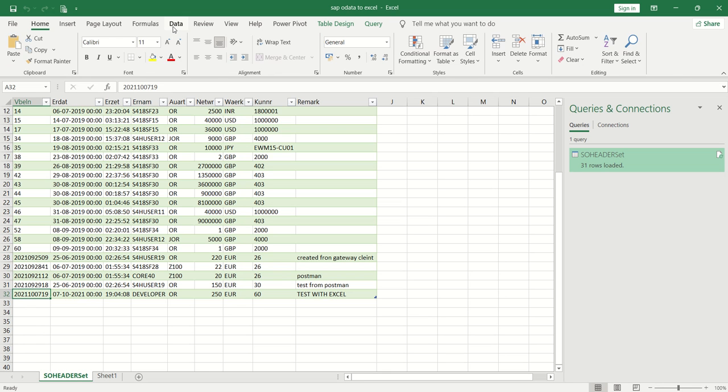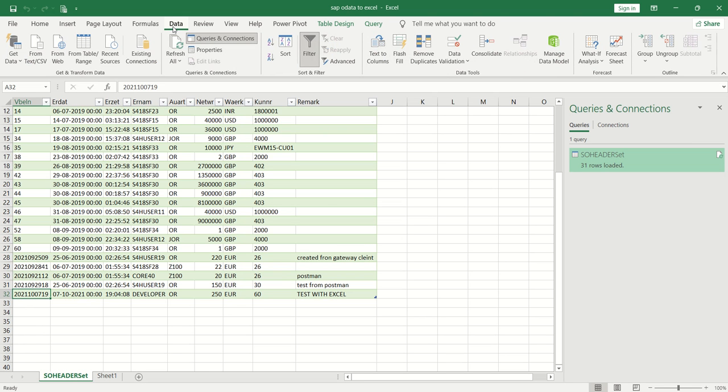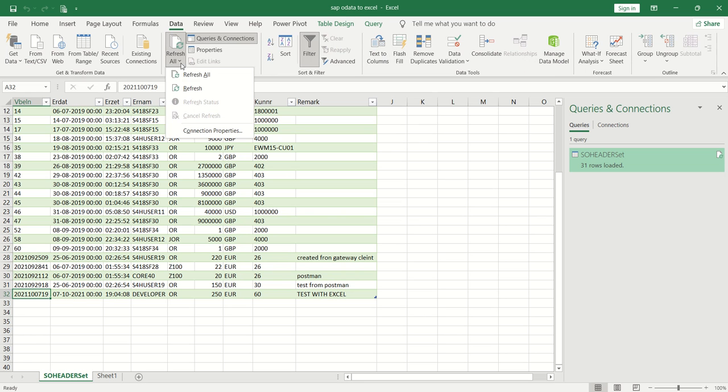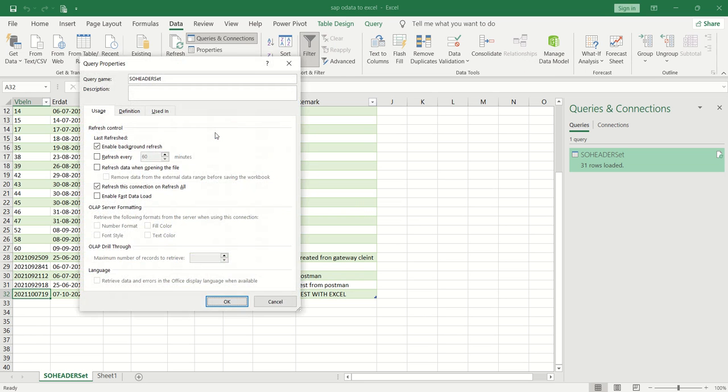What does that mean? Go to Data—there are 31 records. Click on Refresh All, go to Connection Properties, and click Refresh Data When Opening the File. Select this checkbox.